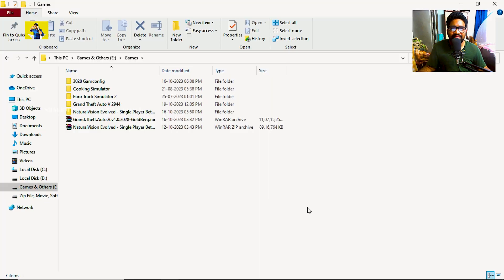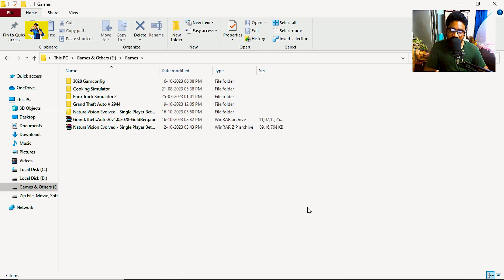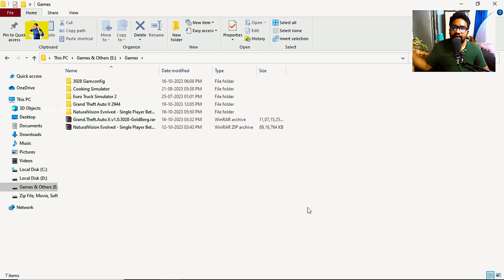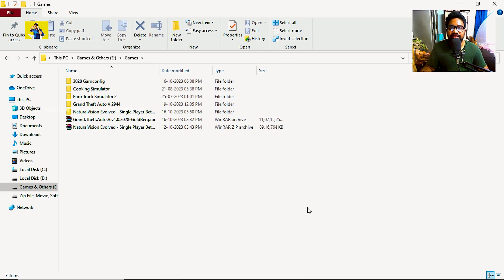Hi, hello guys, welcome to the channel of katek fan. In this video, I am covering the uninstallation of Natural Vision Enhanced (NVE) and the GTA 5 version 3028 game. We are talking about the GTA 5 3028 new version.